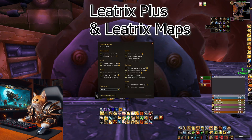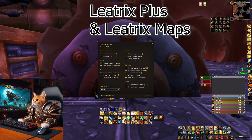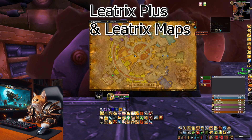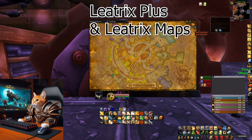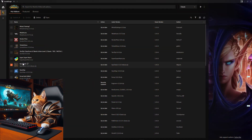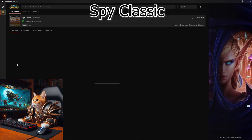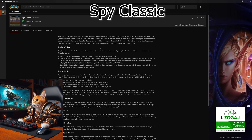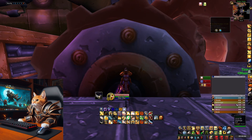Leatrix Maps is the next addon. This shows you a more organized map with an advanced view and removes the fog of war. The next addon is Spy Classic — this is simply a window which shows you enemy players. If you play on a PvP server, you can see who is around you and whether you can expect an ambush.